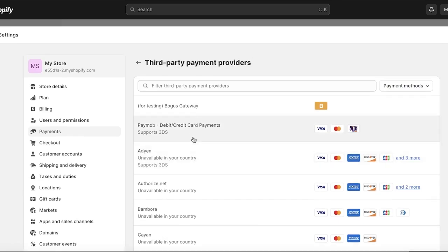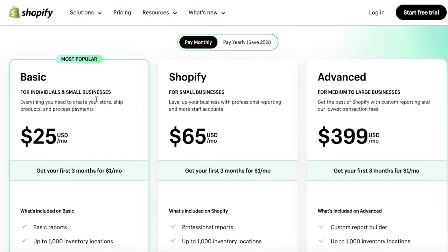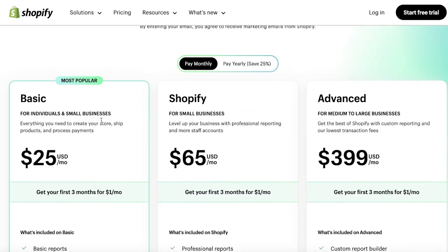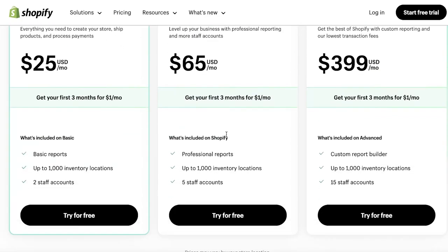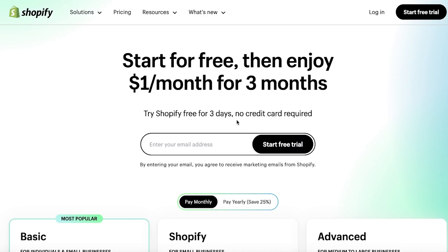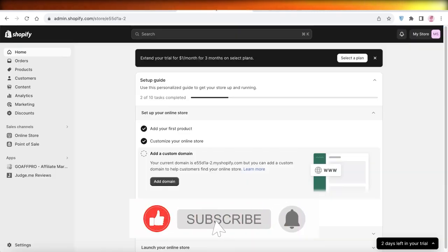The best part about using Shopify is that it's simple to set up and affordable. With the basic plan you can get started at $25 per month, which includes basic reporting, 1,000 inventory locations, and two staff accounts. The Shopify plan for small businesses starts at $65 per month and includes professional reports. Best of all, you can start for free and then enjoy Shopify for the next three months for only $1 per month, giving you time to set up your store and make sure everything is ready to launch.